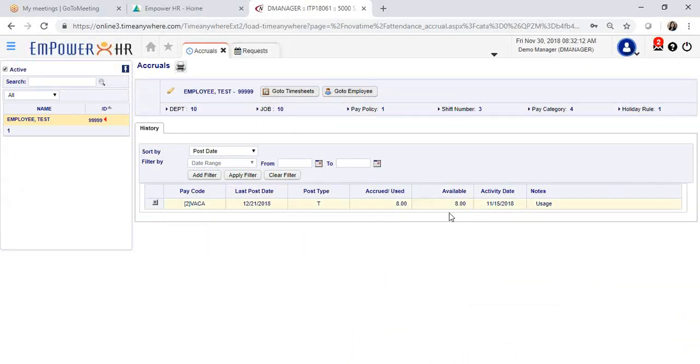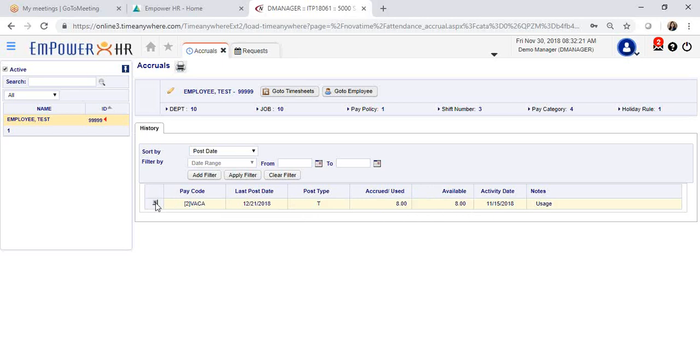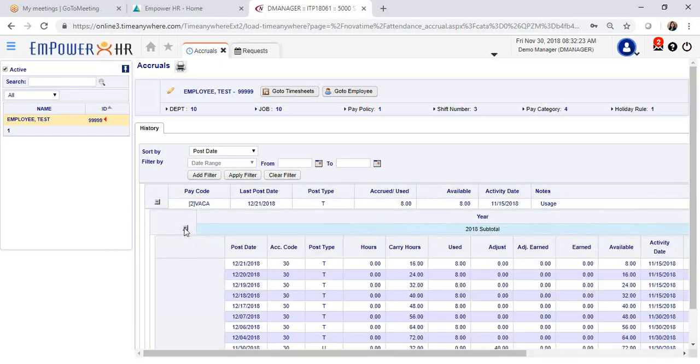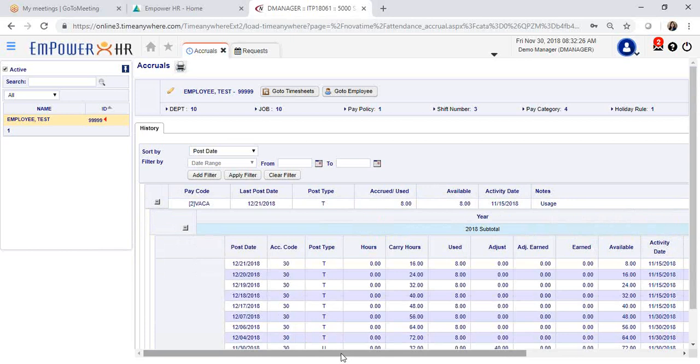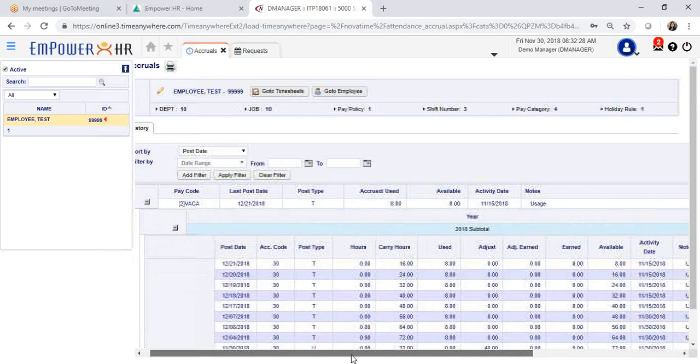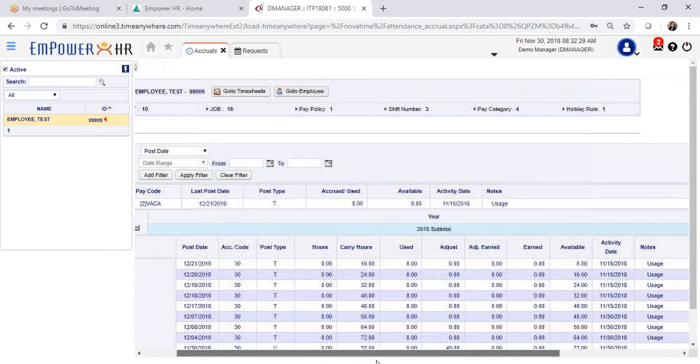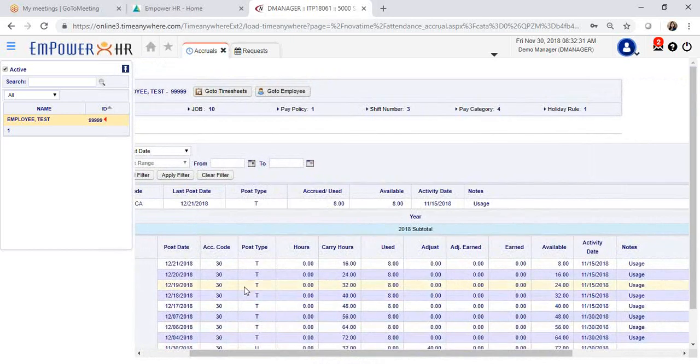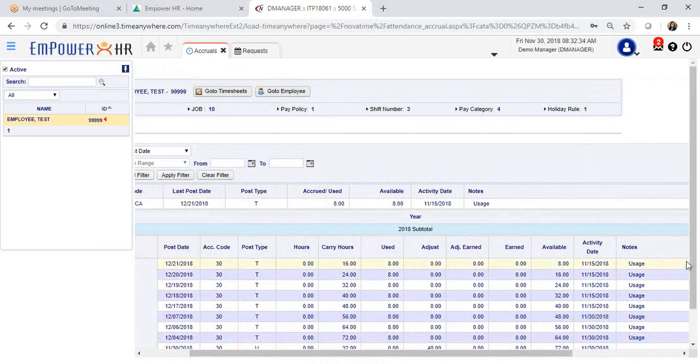You can see their current available balance and in this case it's showing 8 hours. You can open up in detail all the information that we have for the employee's accruals. If you scroll to your right, you will see a list of all of the accruals that happened and the usage for this employee.